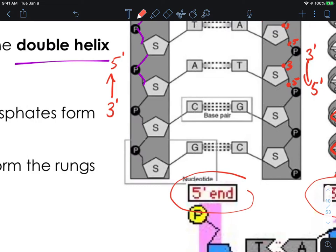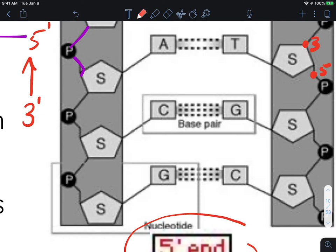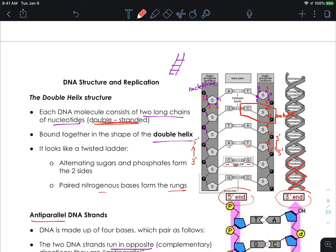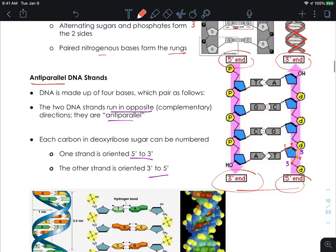In the middle of the nucleic acid we have the base pairings. These are the Chargaff rules: adenine pairs across from thymine, cytosine pairs across from guanine, with three hydrogen bonds between guanine and cytosine and two hydrogen bonds between adenine and thymine. These paired nitrogenous bases can be thought of as the rungs of the ladder. The alternating sugar and phosphates form the two sides — the two supports of the ladder.